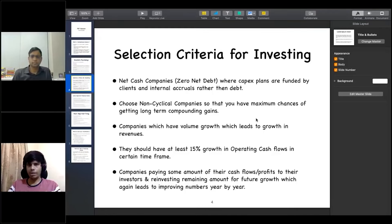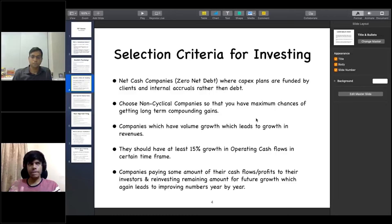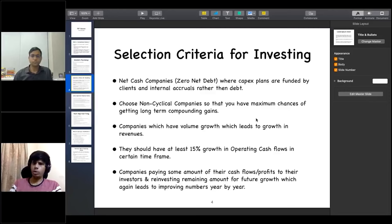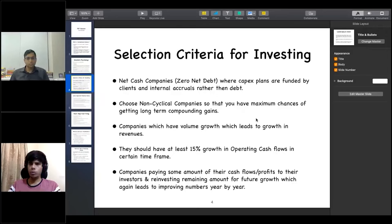The second criteria is to always choose non-cyclical companies. This means avoiding metals or companies that depend heavily on any commodity. If you choose non-cyclical companies, there are much greater chances of compounding gains over time.